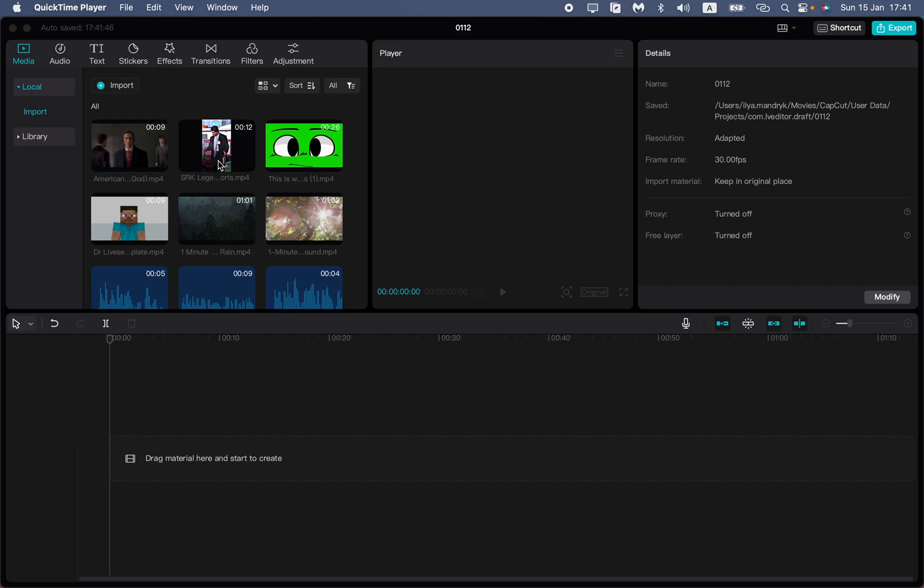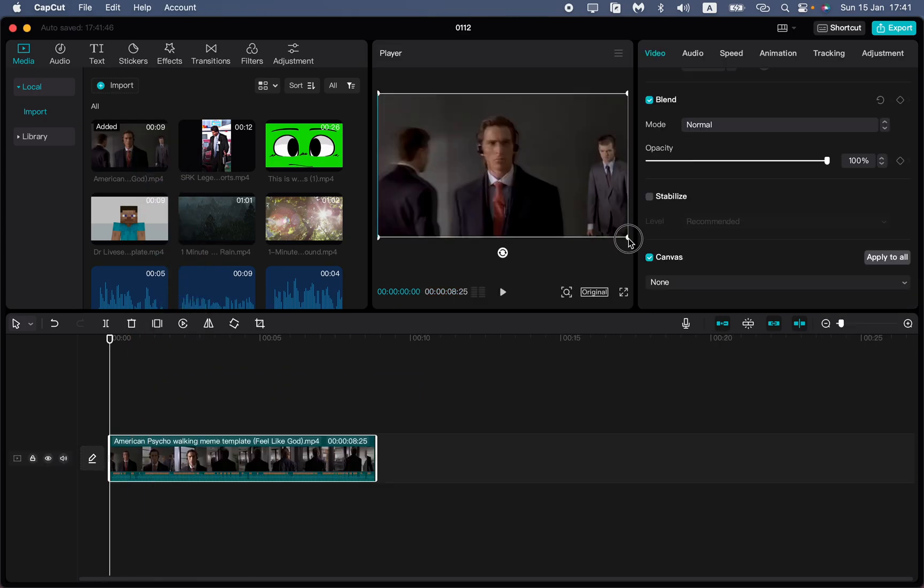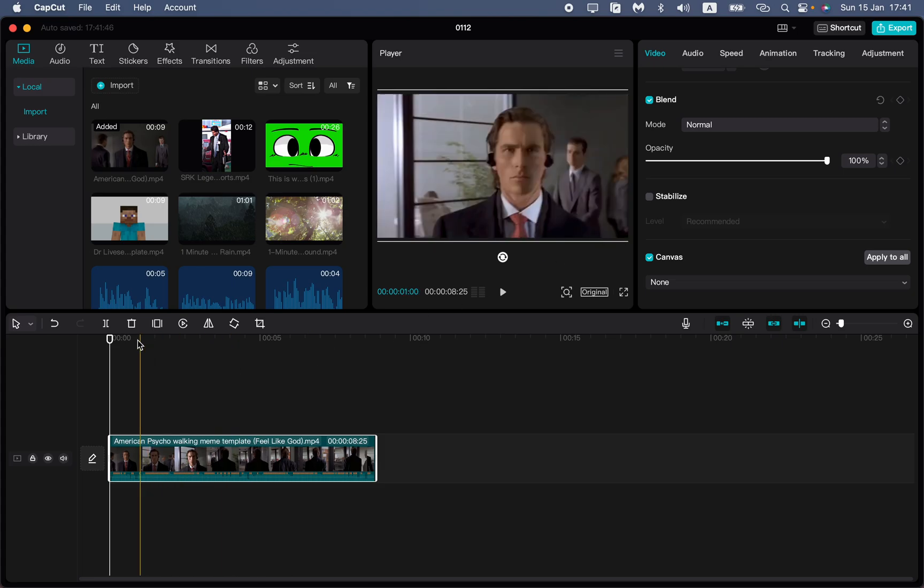In this video I'm going to show you how to put keyframes in CapCut PC. It's pretty easy.